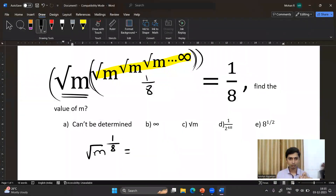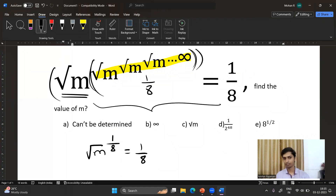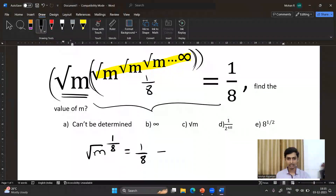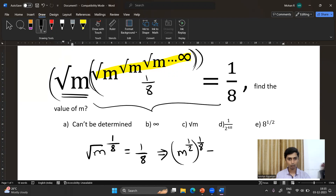Now it is very simple to solve. The value of square root is 1/2. We can rewrite it as m to the power 1/2, raised to the whole power of 1/8, equivalent to 1/8.